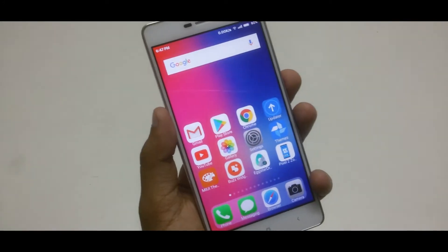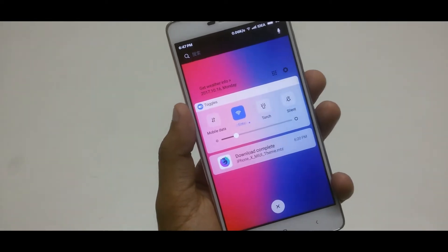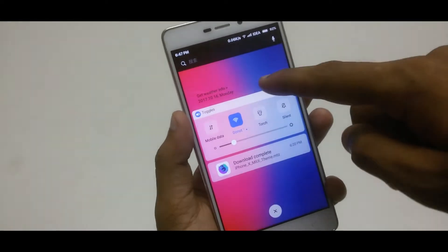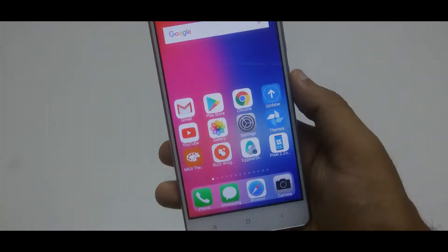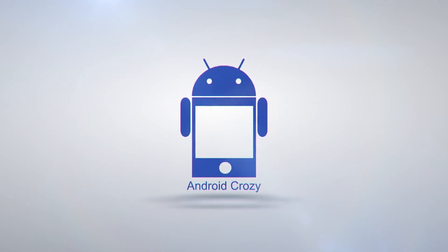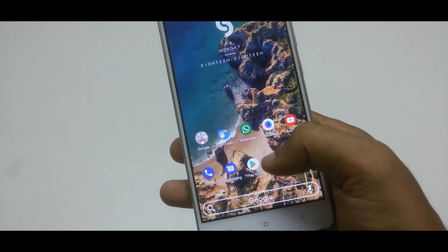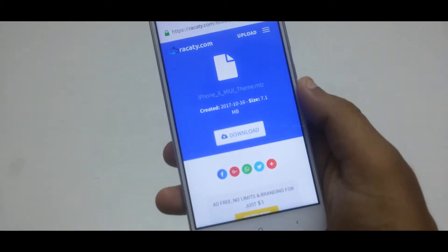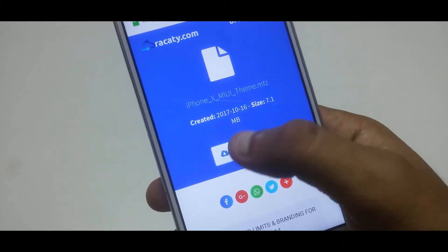This is Devasis from Android Koji, and without any more delay let's jump right into the video. First of all, you need to download the iPhone X theme for Xiaomi devices, or you can click the video description link which takes you directly to the download page of rekti.com.